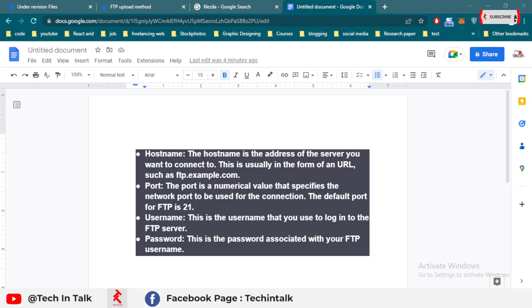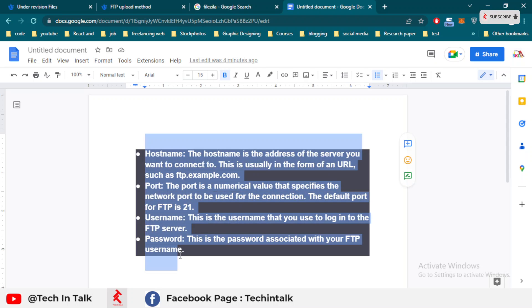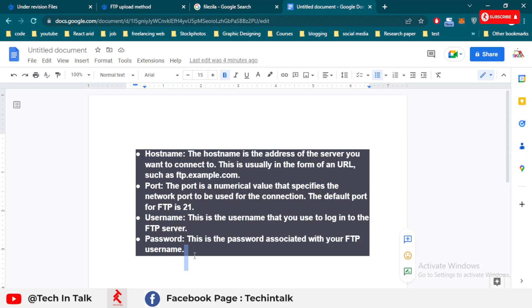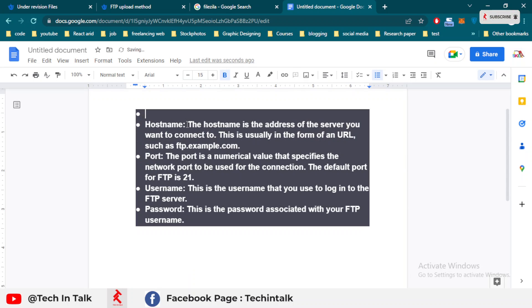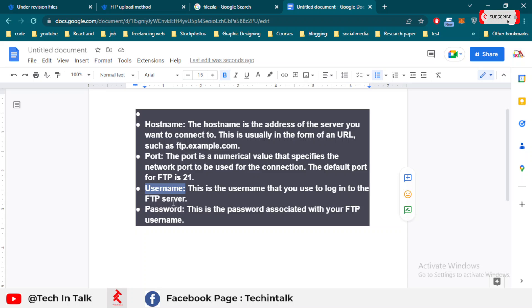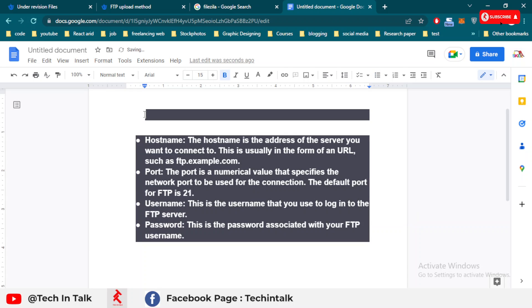Next, I have three points to note for FTP use. First is host name, second is port, third is username, and the fourth is password. We'll discuss one by one.